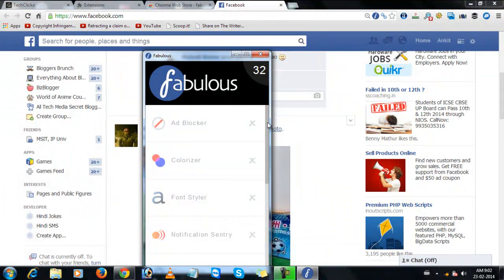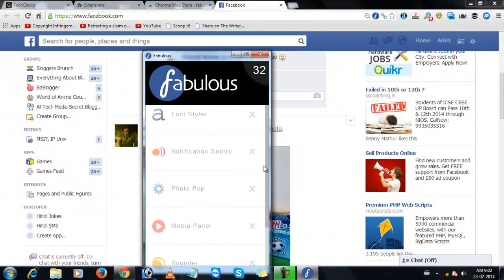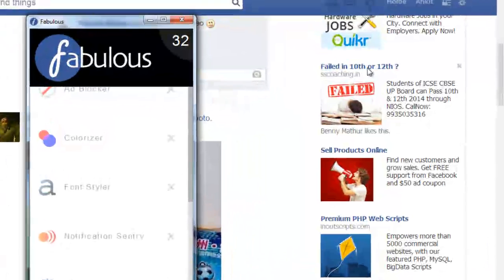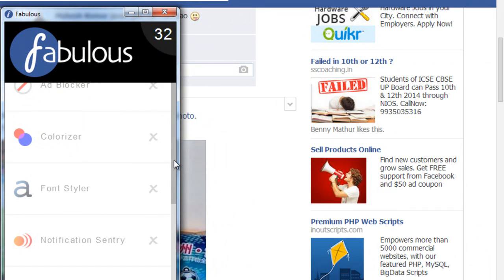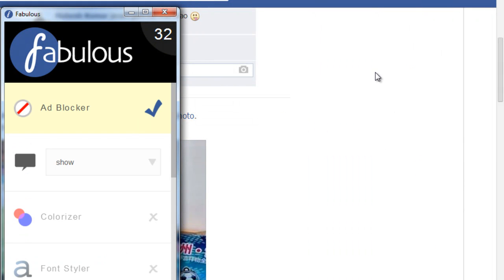You can do many settings from this extension. Like as you are seeing the sponsored ads here, you can block them. Just go with ad blocker and click on cross button. It will remove all the sponsored ads from the sidebar. So this is all for today.